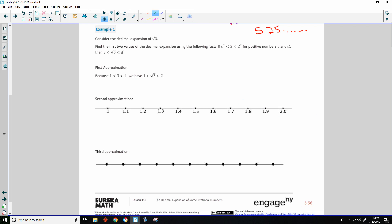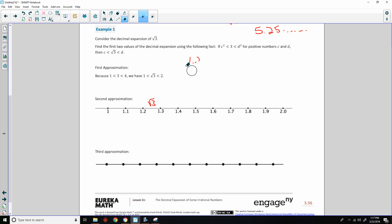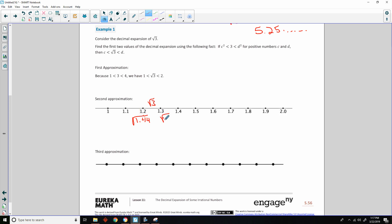Now we use trial and error. Maybe the square root of 3 is between 1.2 and 1.3. Since 1.2×1.2 = 1.44 and 1.3×1.3 = 1.69, we'd be looking at whether √3 is between 1.44 and 1.69. But the square root of 3 is more than 1.6, so we need to look further to the right.